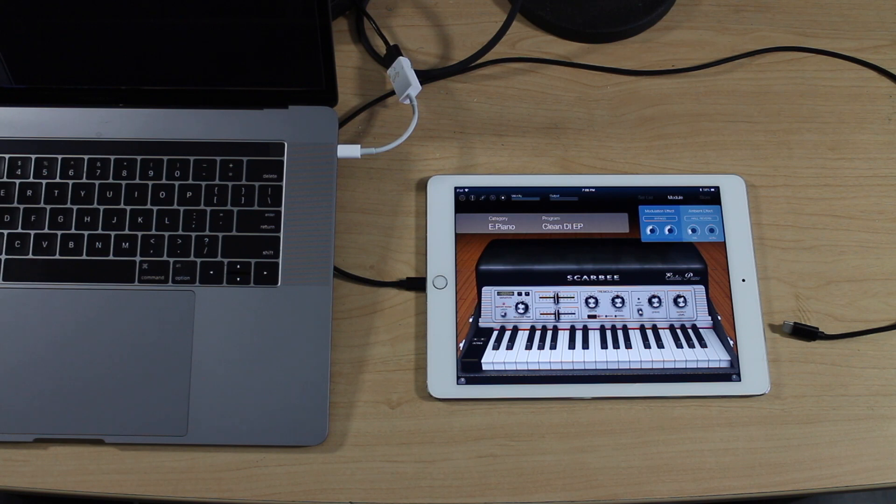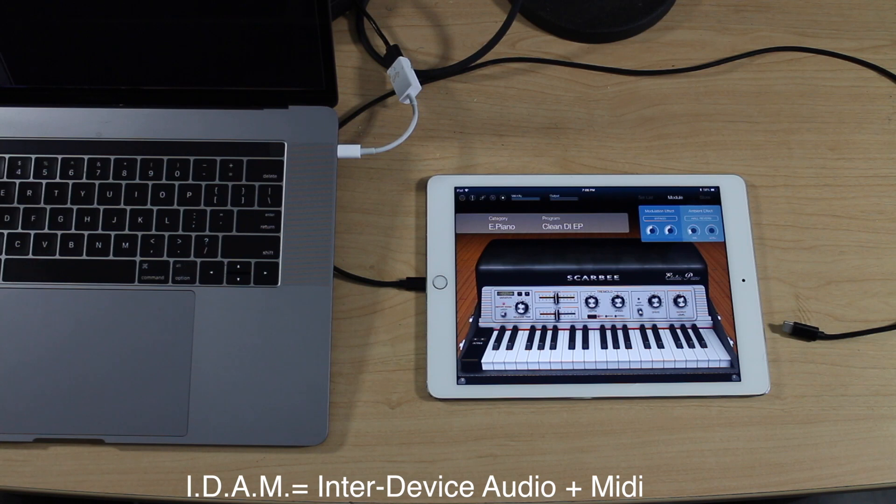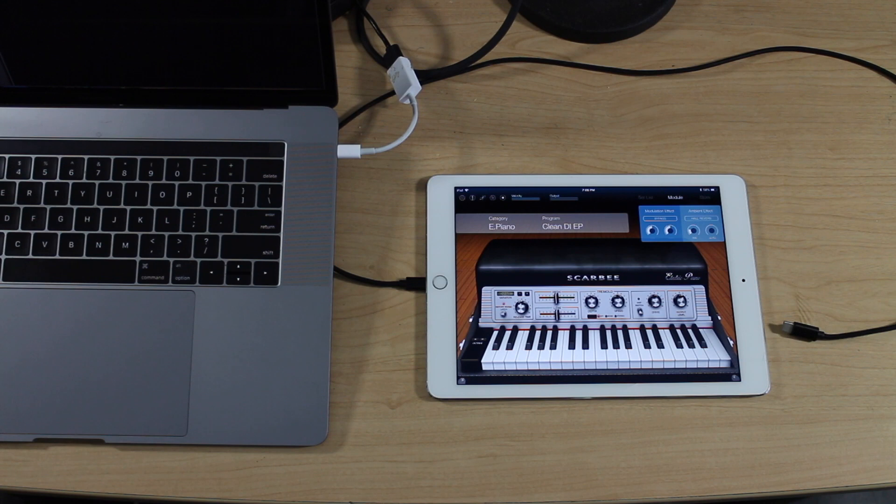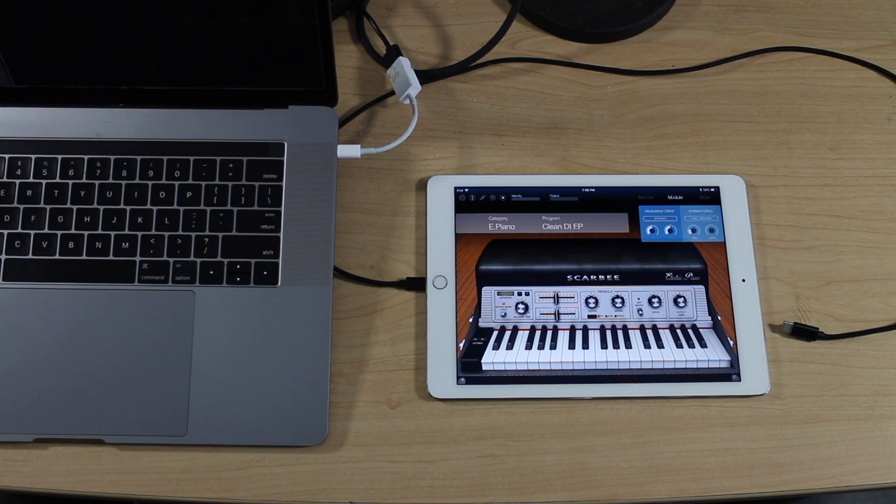There's actually a feature that's been part of iOS for the last two years called Inter-device Audio plus MIDI, or iDAM. It's really dope and I'm just now figuring out about this, so I'm going to show you guys how to make this happen.